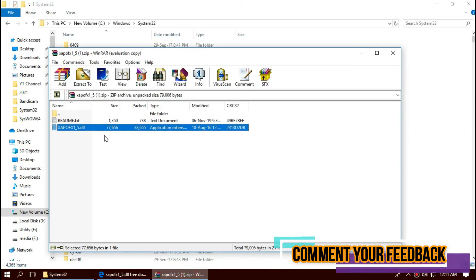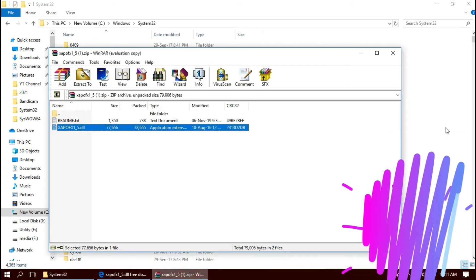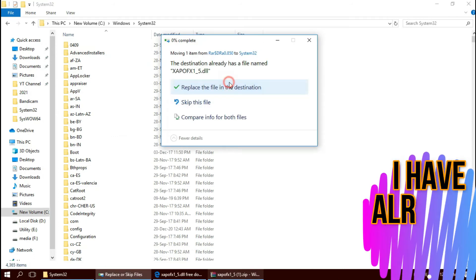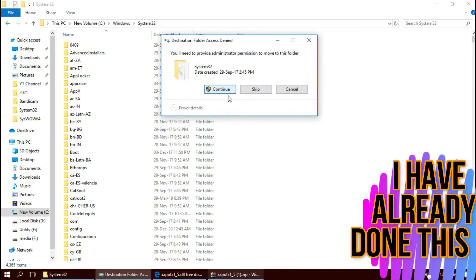Then click on the downloaded zip. Drag the DLL and drop. I've already done this, so it is asking me to replace. Click on continue to give administrator access.